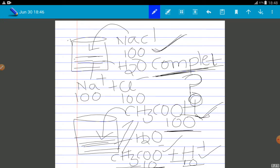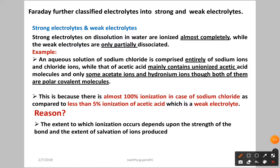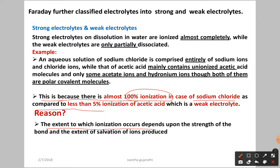So let us see the reason for this. The extent to which ionization occurs depends on the strength of bond. There is almost 100% ionization in case of sodium chloride, as compared to less than only 5% ionization of acetic acid, which is a weak electrolyte.